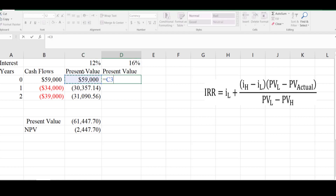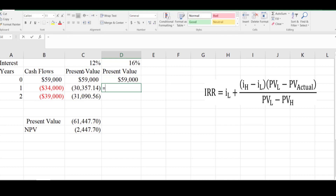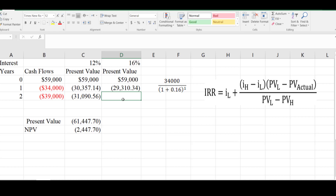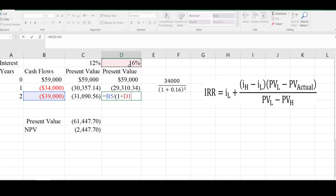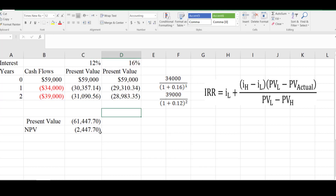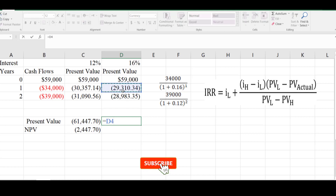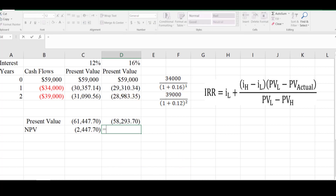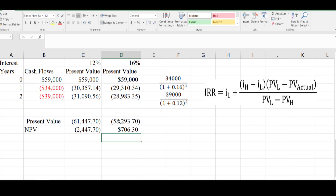The value received at zero time period will be the same as it is. For the next year, it is cash flow divided by (1 plus 16%) raised to power 1. For the second year, it is 39,000 divided by (1 plus 16%) raised to power 2. The present value of the series equals the sum of both cash flows paid over two years. The net present value equals the initial investment plus the present value of the series, which is positive 706.